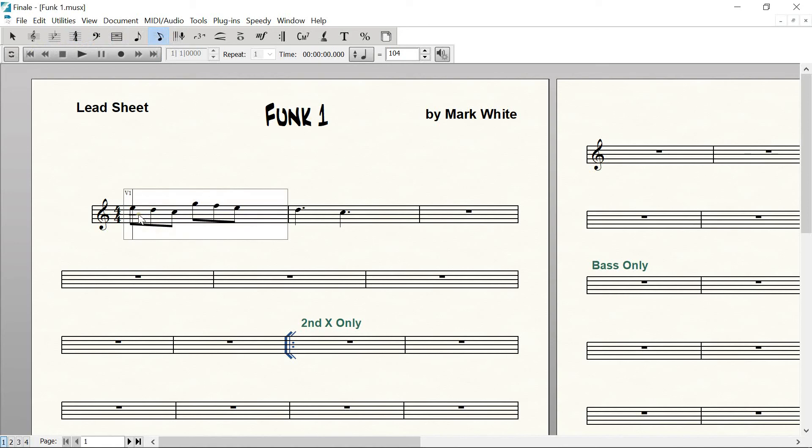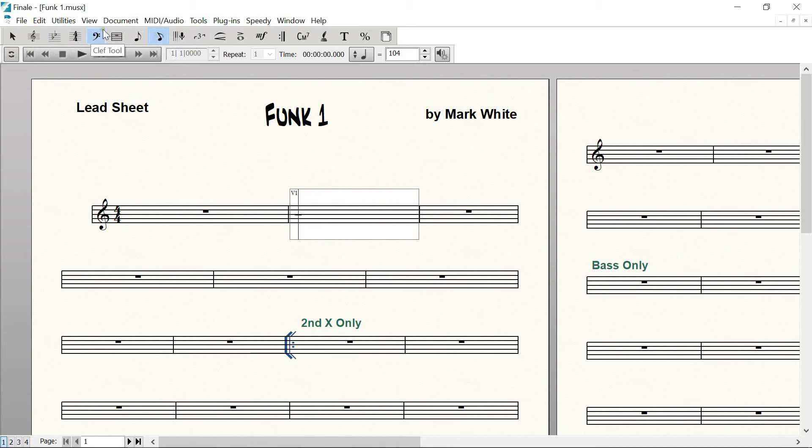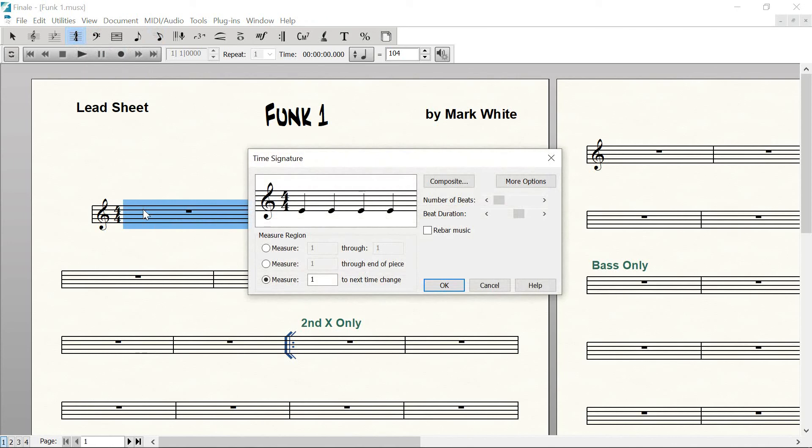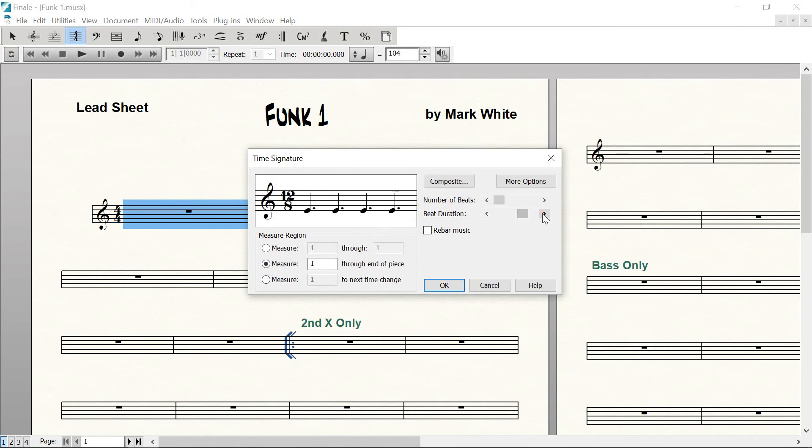I'll delete all this. I'll do a 9/8 or 12/8 just to make sure you understand. Time signature tool up there, double-click in the measure. Go to this bottom one first, beat duration, and go to the right and you'll find these dotted quarter notes. See, that's 12/8, or you can pick 9/8, 6/8, or 3/8. Any of those will work. They'll give you three eighth notes to a beat.